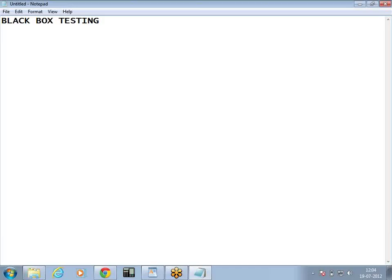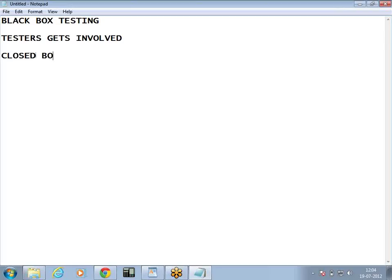So simply in black box testing, the tester gets involved. Another name for black box testing could be closed box testing — simply the box is closed, the application is closed, we are not going inside the box. We are just testing the application as a user.